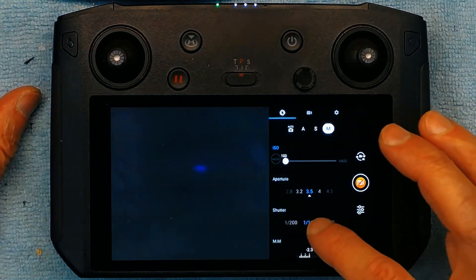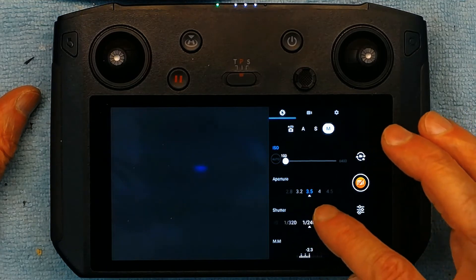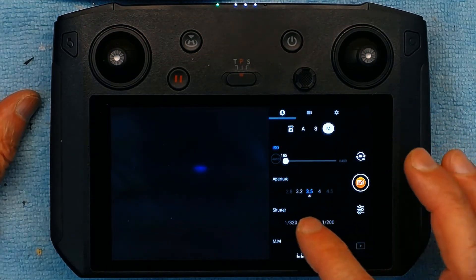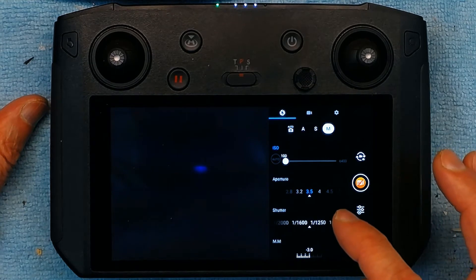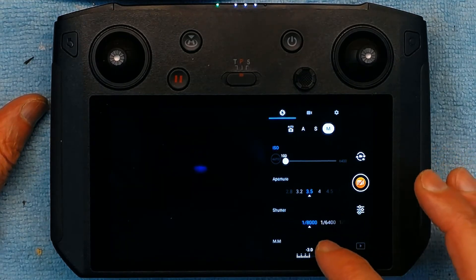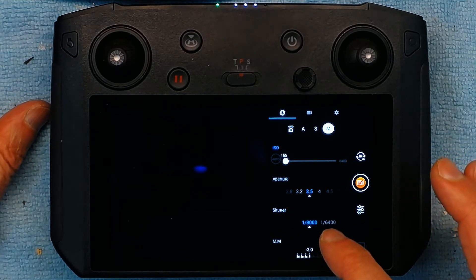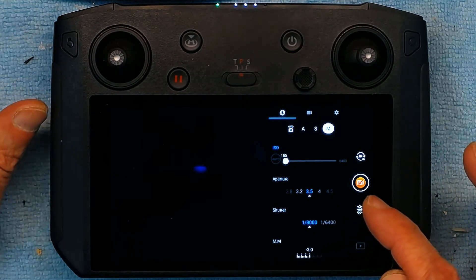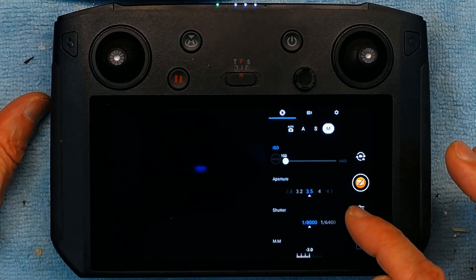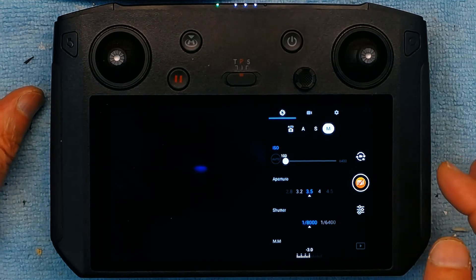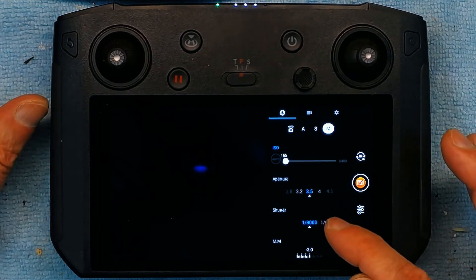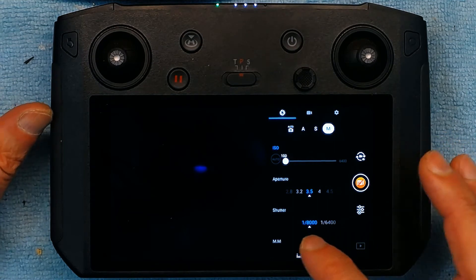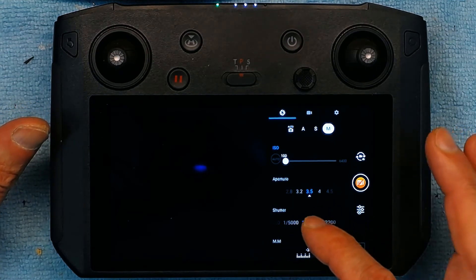Because the lesser time the exposure has, the CCD sensor will have lesser time for the exposure. Now this goes up to 1 over 8 thousandths of a second which is super fast. So you could catch a football in midair without any blur at that speed.